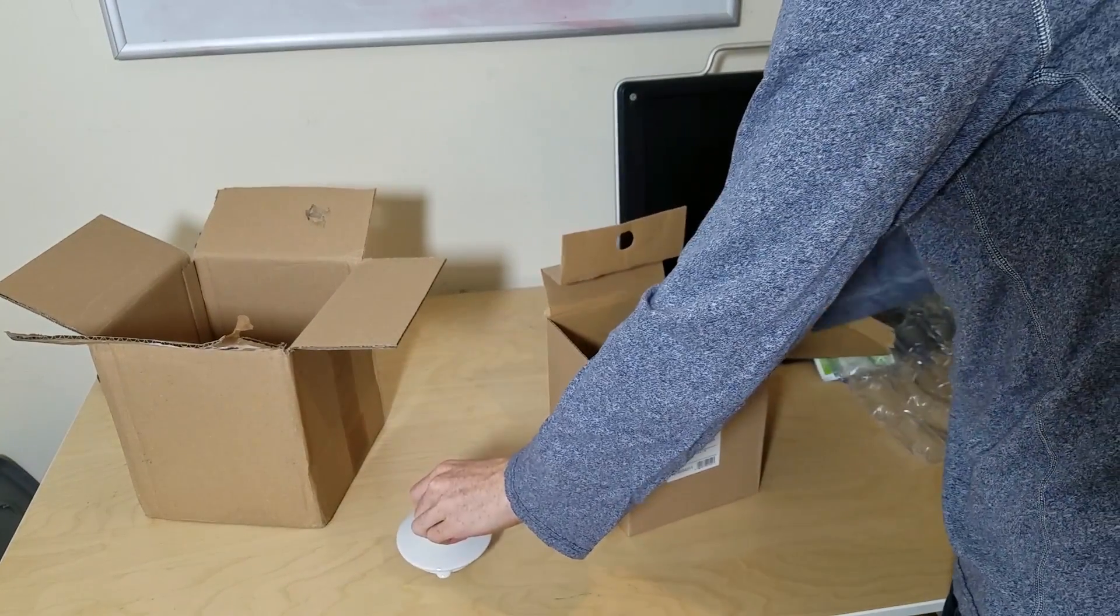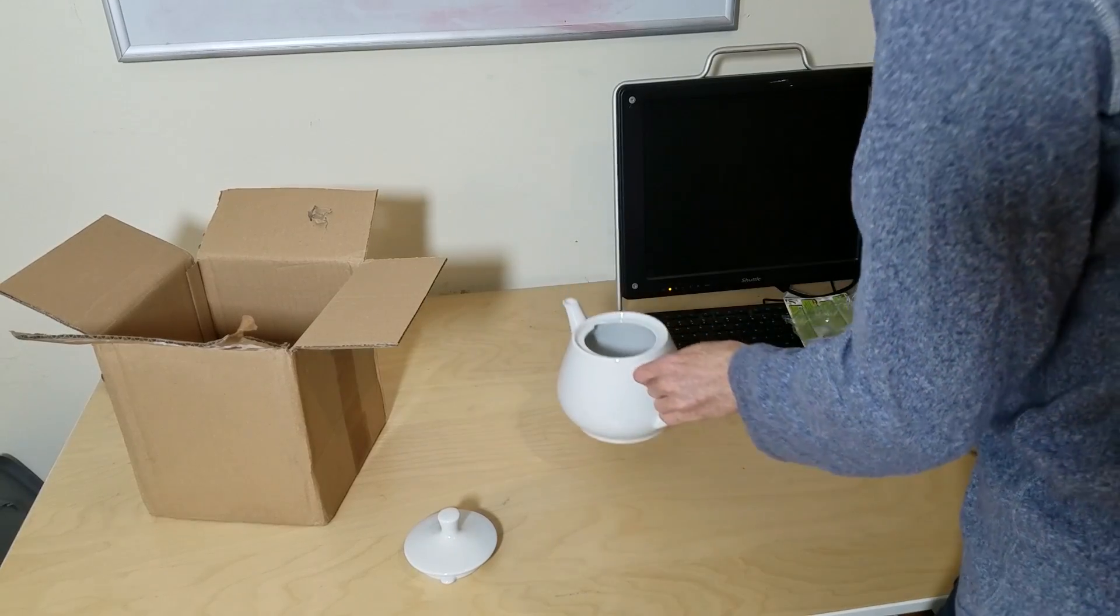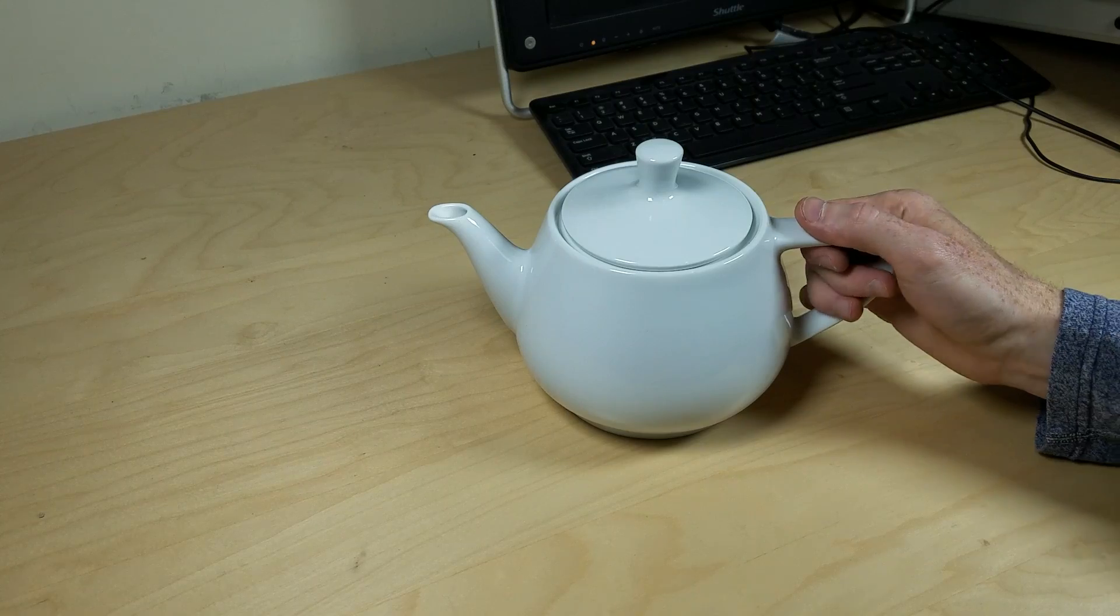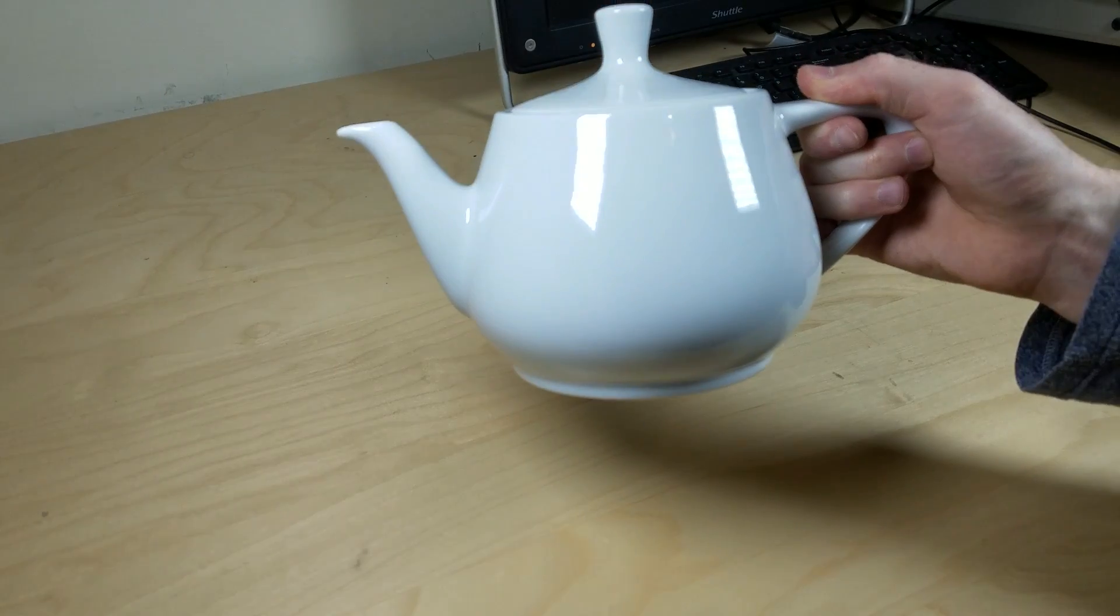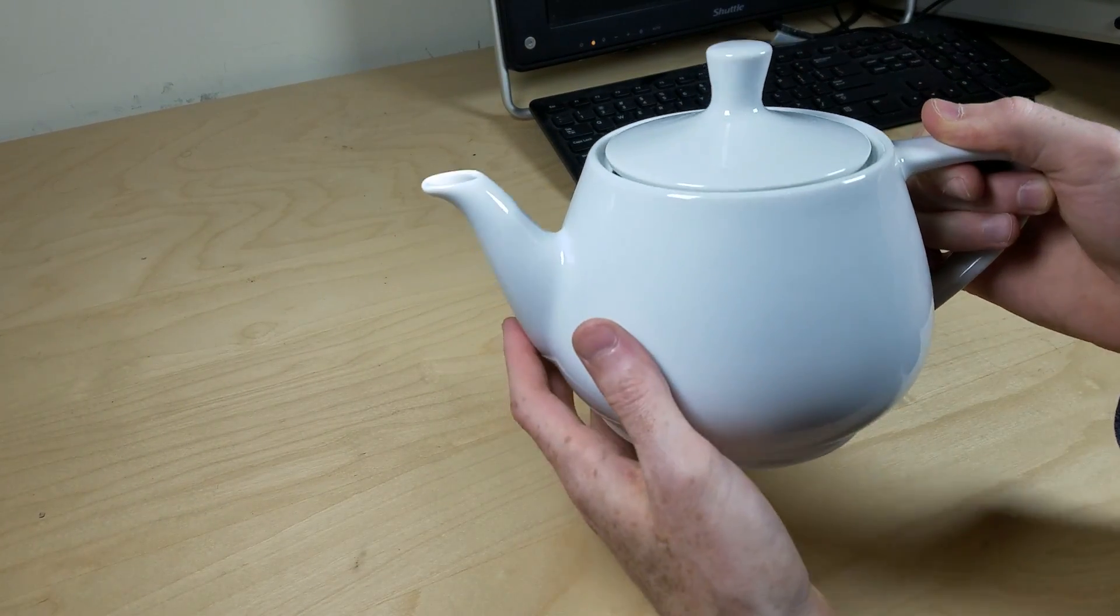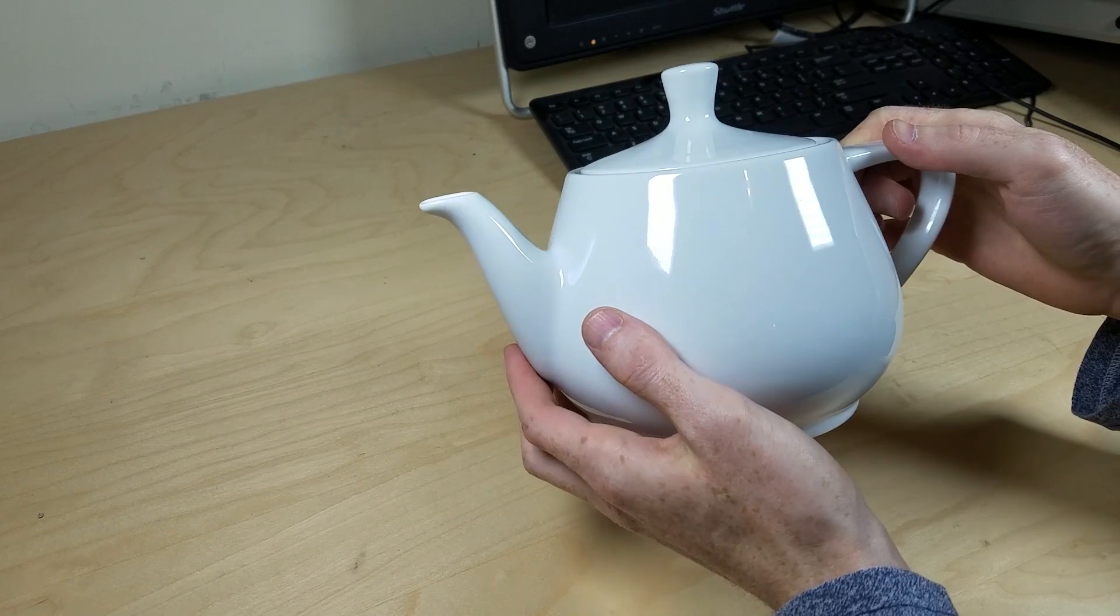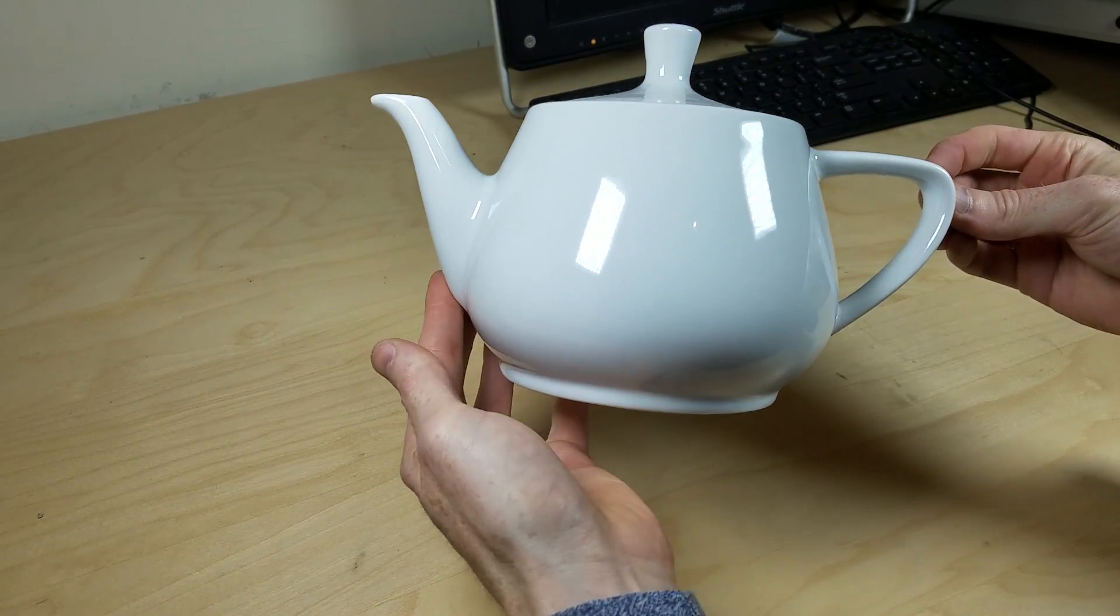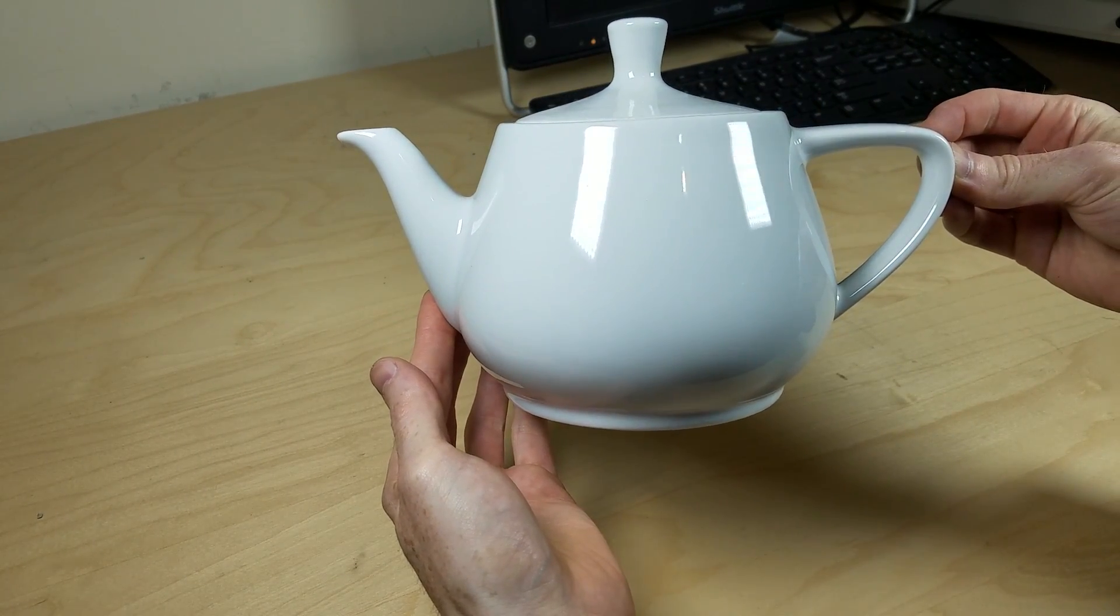Though it looks simple by today's standards, it was considered a complicated model at the time, because it had properties like areas of positive and negative curvature, shadows it can cast onto itself, and topological holes like the handle. Plus the fact it was shared publicly for free meant it really caught on in the graphics community as a test model.